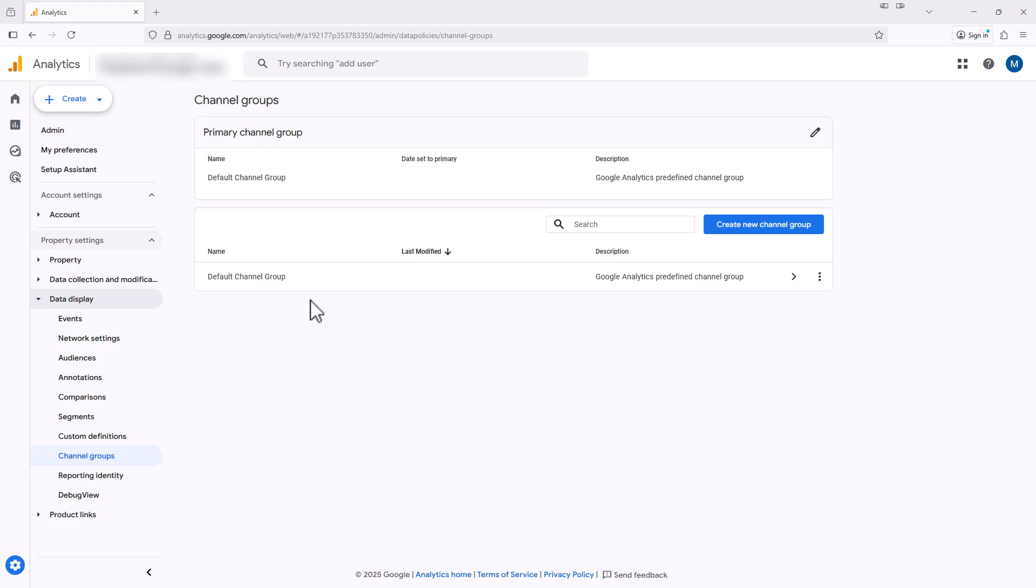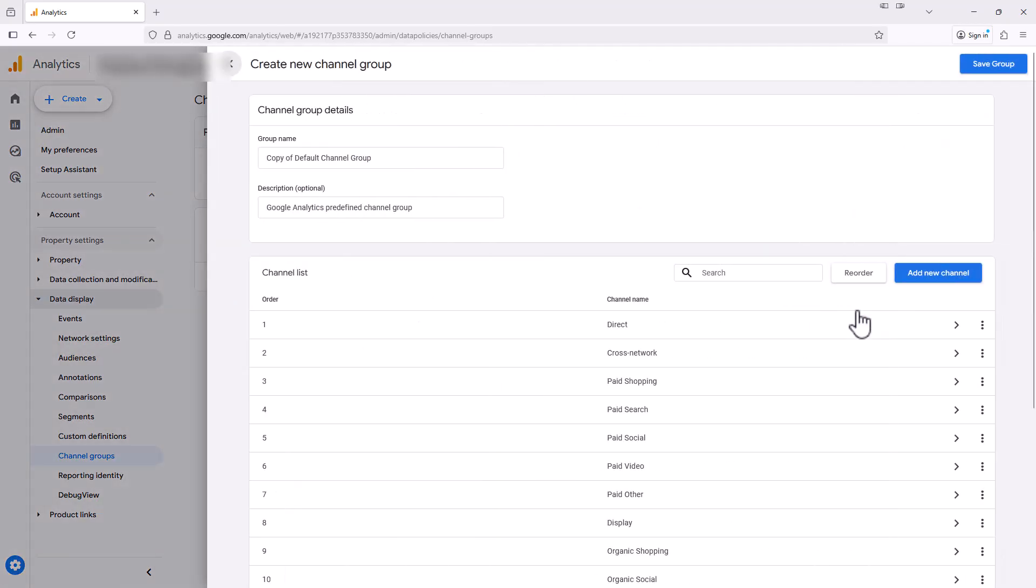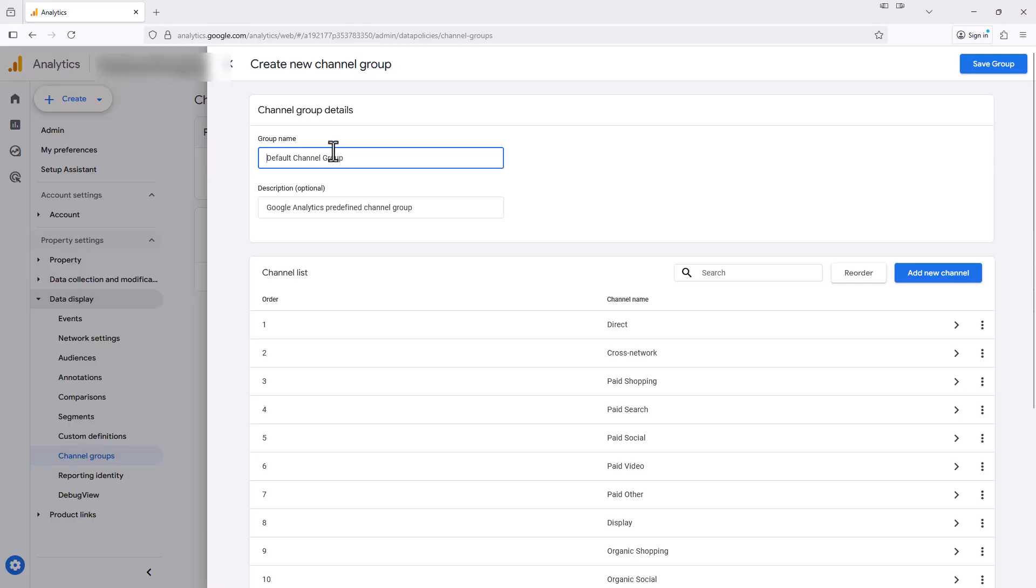Here we can see our default channel groups that were created already. So over here, where it says default channel group, you'll see these three dots. We're going to click on those three dots and select copy to create new. So we're copying this default one. We'll name this new channel default and AI.